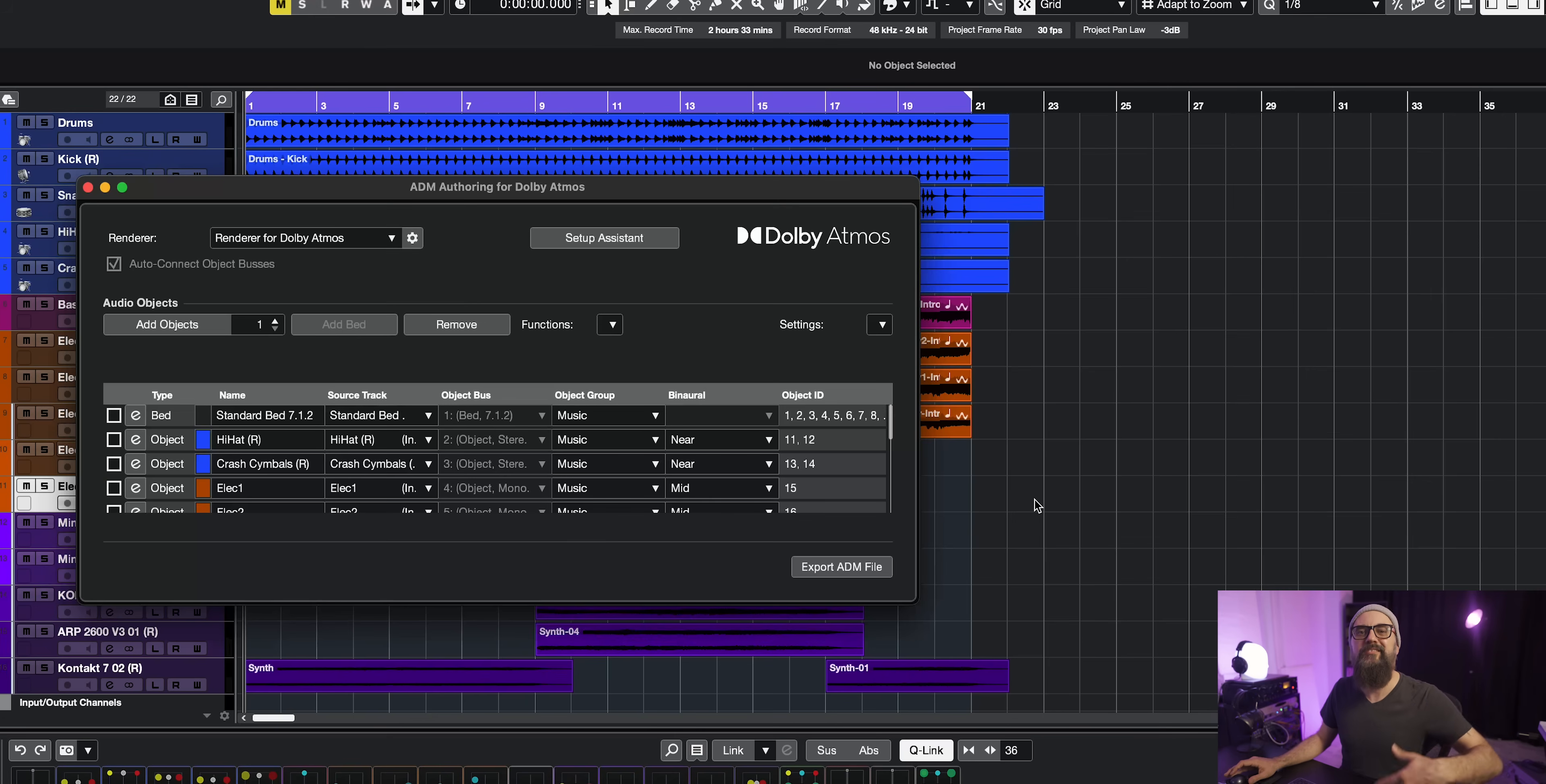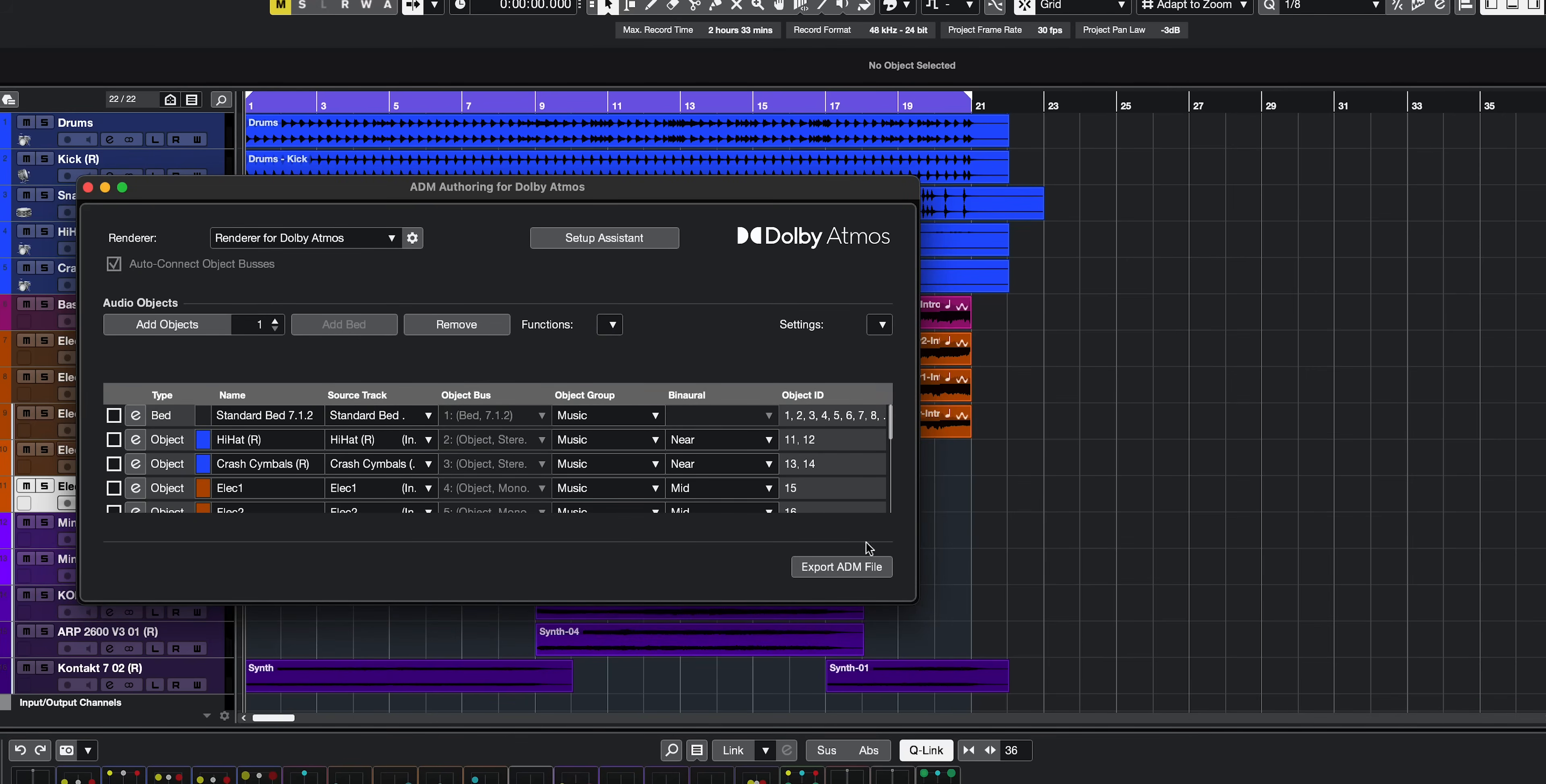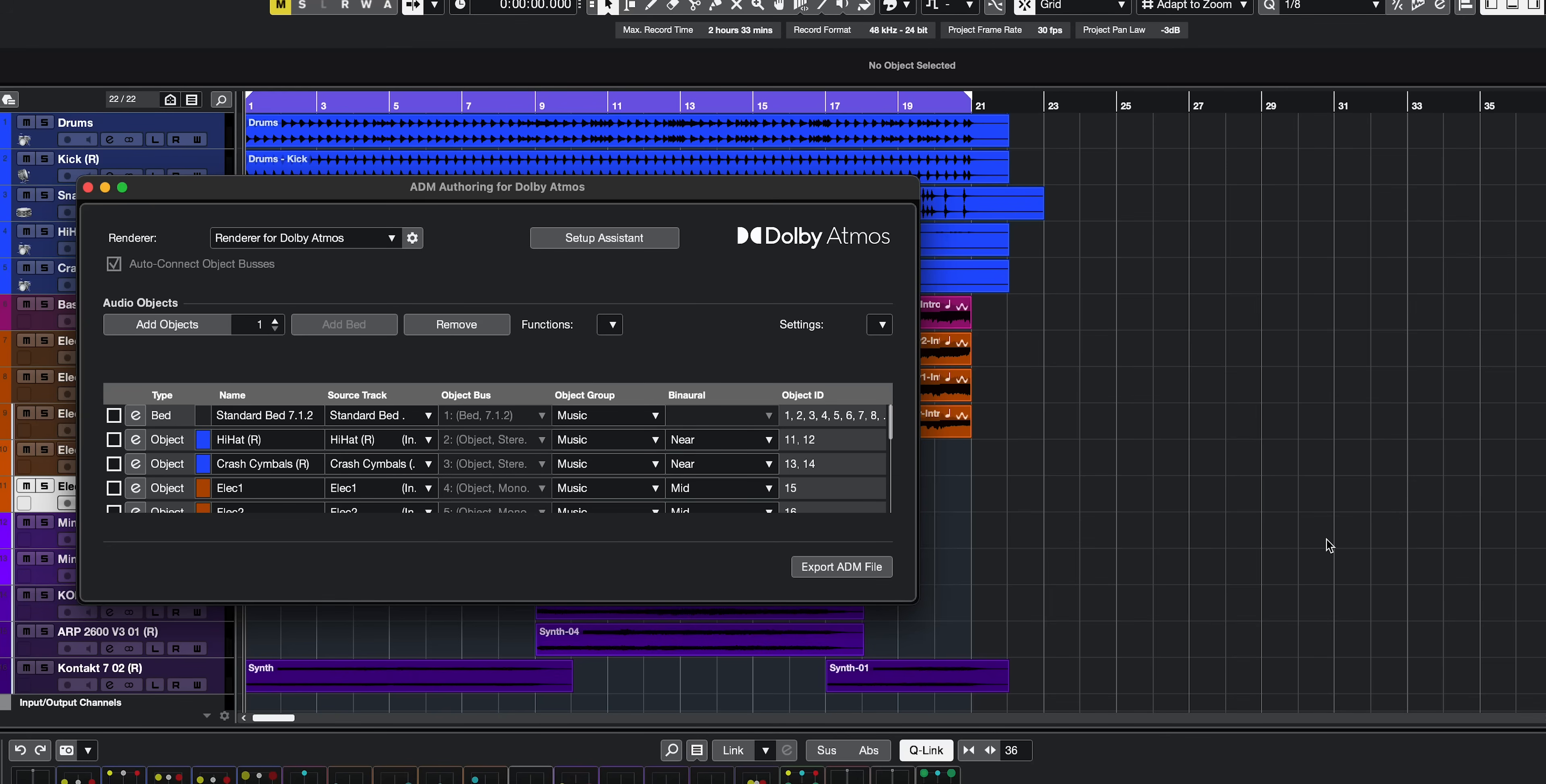So once you're done with your mix and you're ready to bounce, what you need to do is to go down to export ADM file, which is the format supported. Name your track and just save it. And that will export your mix and it will be Atmos format, which is the ADM format in this case.